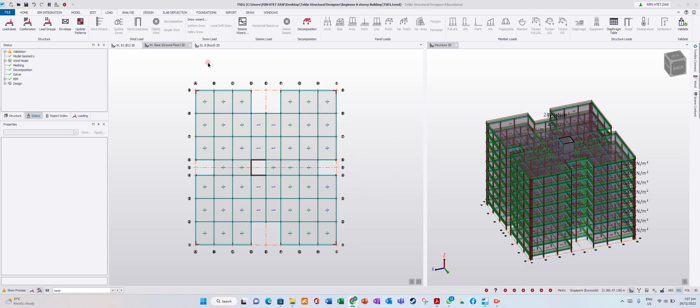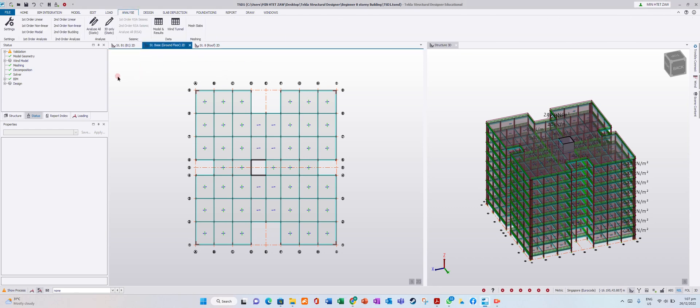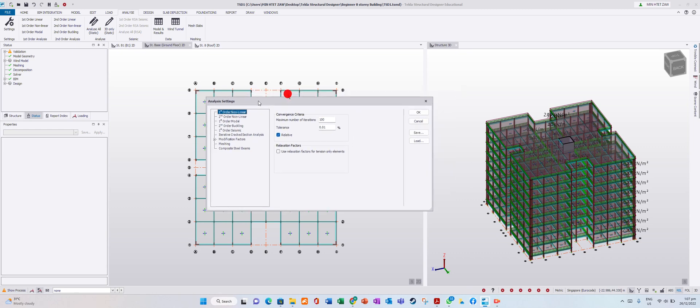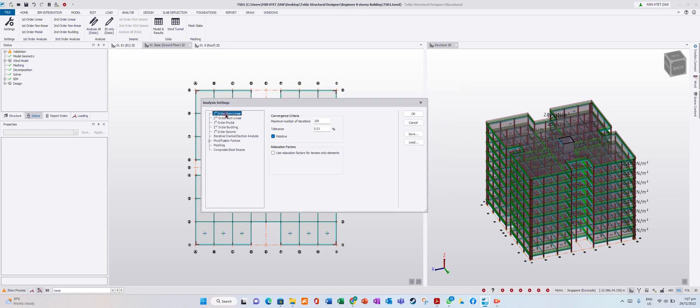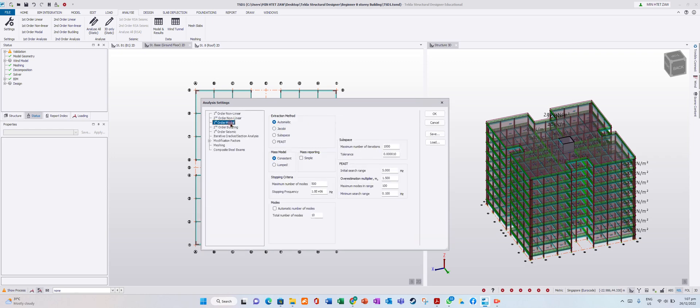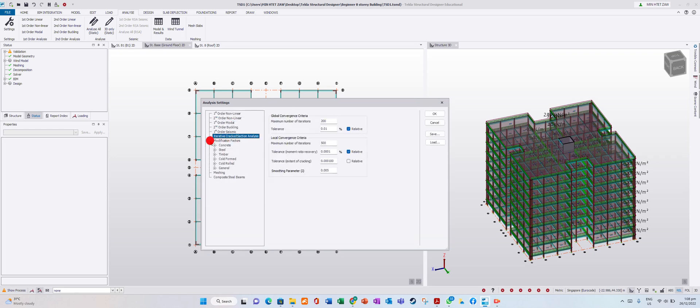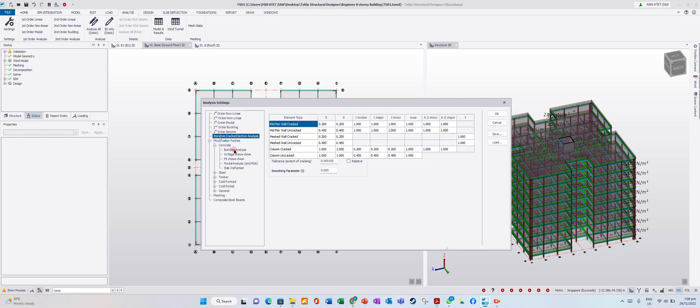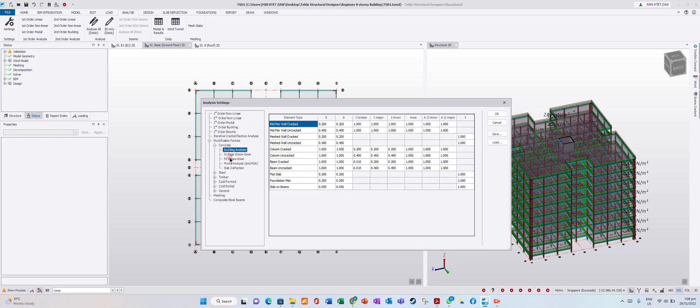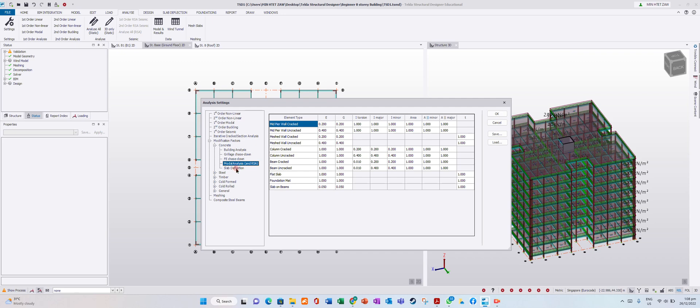Now we want to check our analyze settings. Go to analyze settings where we have first order, second order, and concrete building analysis. This is important when you design the slab - model analysis for slab deflection.